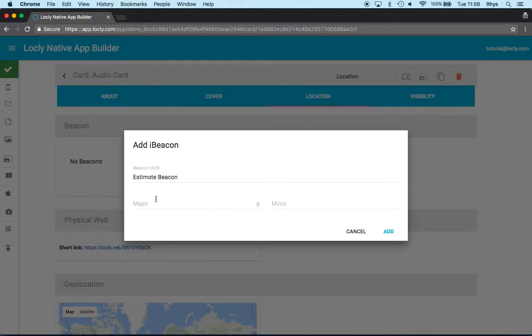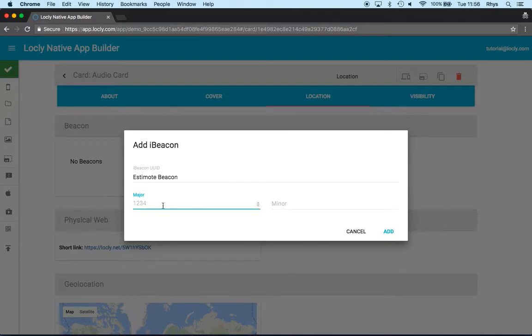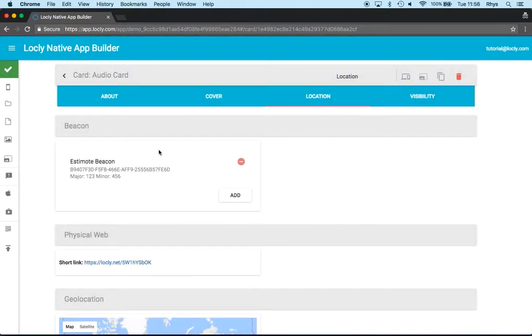Each beacon has two numbers associated with it. You'll find this either printed on the side or through the configuration app that came with your beacon. The major and the minor are numbers from 1 to 65,000 odd and I just need to note them down and enter them in the screen here. I click add and that's it.